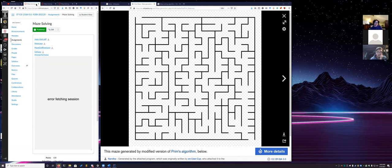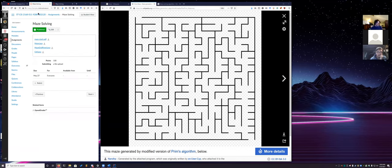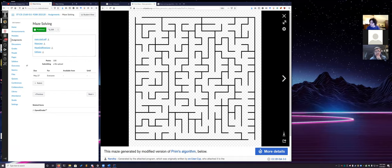The most simple algorithm for getting through a maze is called the right-hand rule — or the left-hand rule, it doesn't really matter. It simply means: take your right hand, place it on a wall, and then proceed to not let go of the wall. If we follow this right-hand rule, we just simply keep our right hand on the wall at all times and trace our way through.